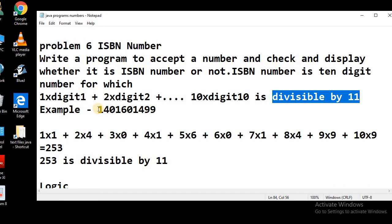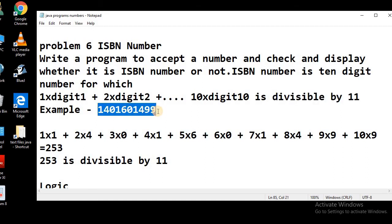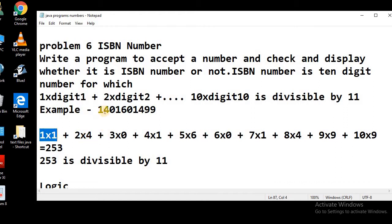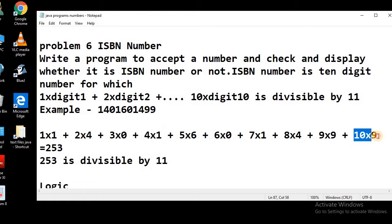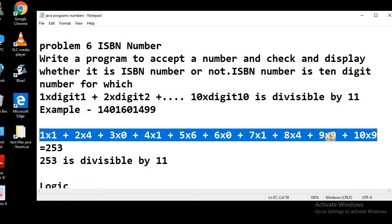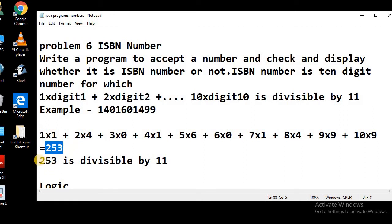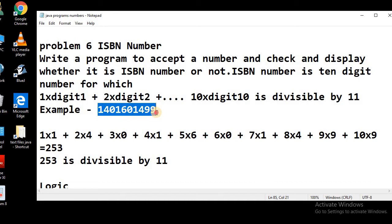Let's see an example. Take the 10-digit number 1401601499. We extract each digit: the first digit is 1, multiplied by 1; the second digit is 4, multiplied by 2; the third digit is 0, multiplied by 3; the fourth digit is 1, multiplied by 4; and so on till the 10th digit, which is 9, multiplied by 10. The sum of all these products is 253. Since 253 is divisible by 11 with no remainder, the number 1401601499 is an ISBN number.